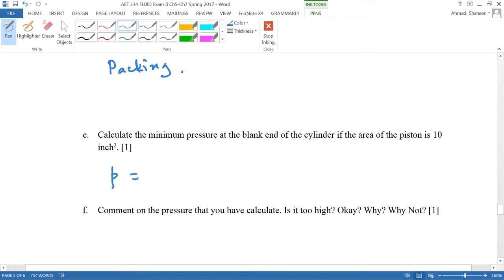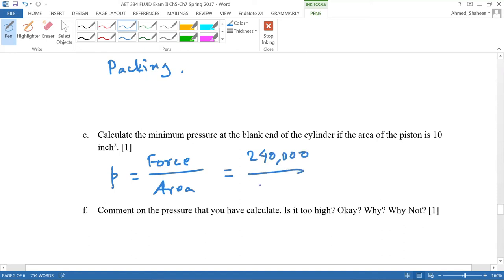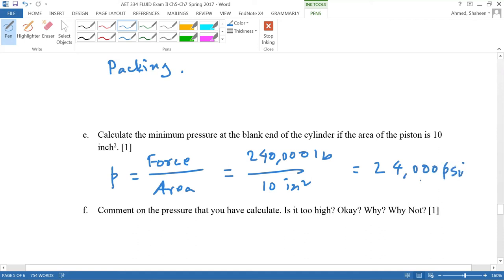So pressure is force divided by area. Force is 24,000 divided by 10 inches squared. So this is 24,000 PSI or 24 KSI, which is actually huge pressure. Some materials even go to yield at this 24 KSI. So it's quite high pressure.